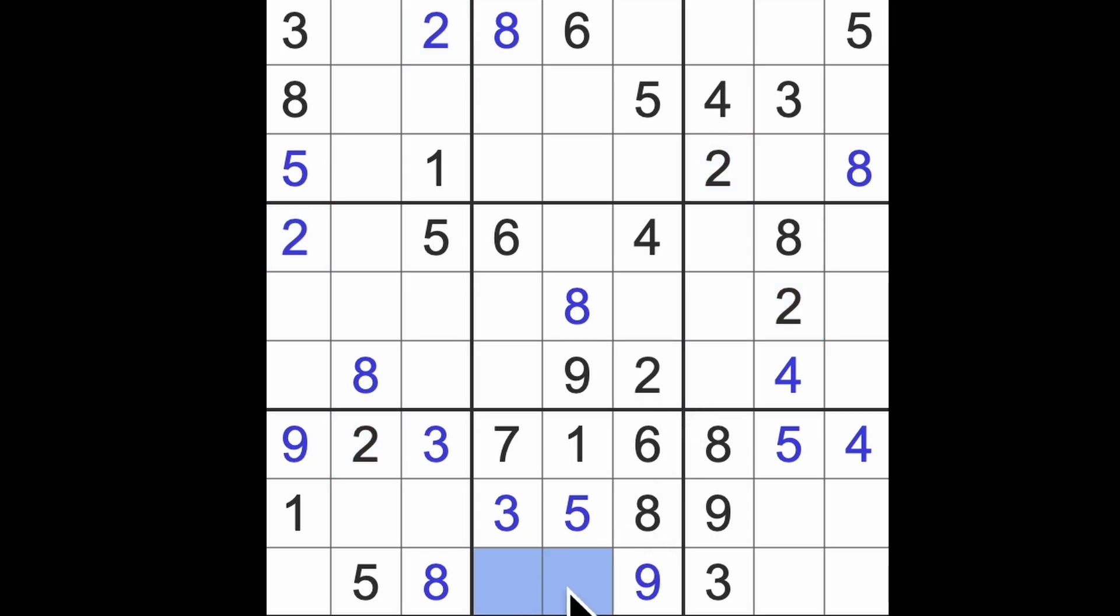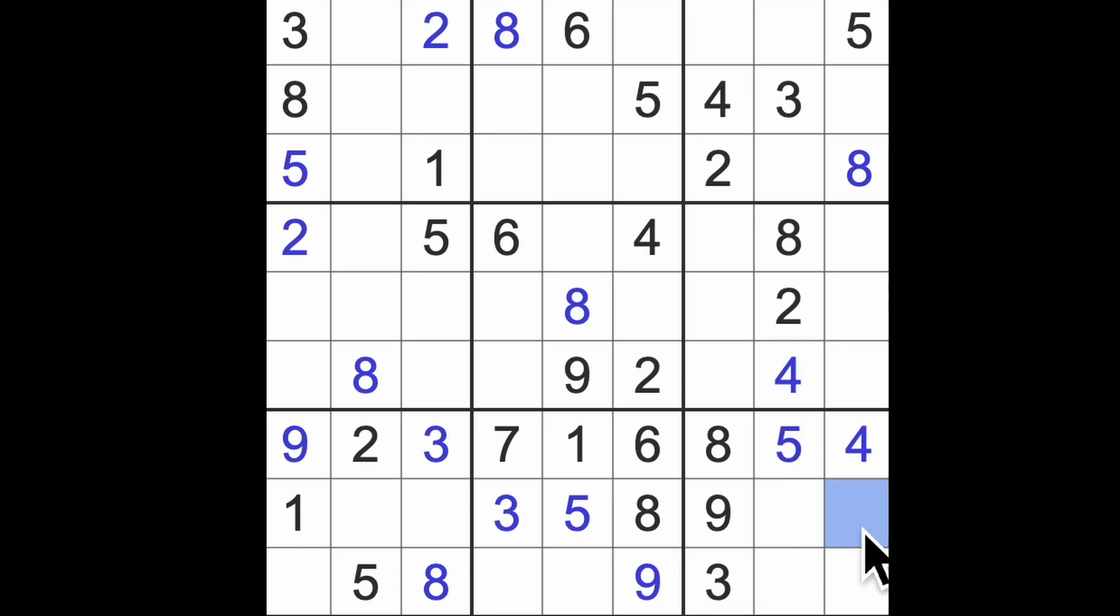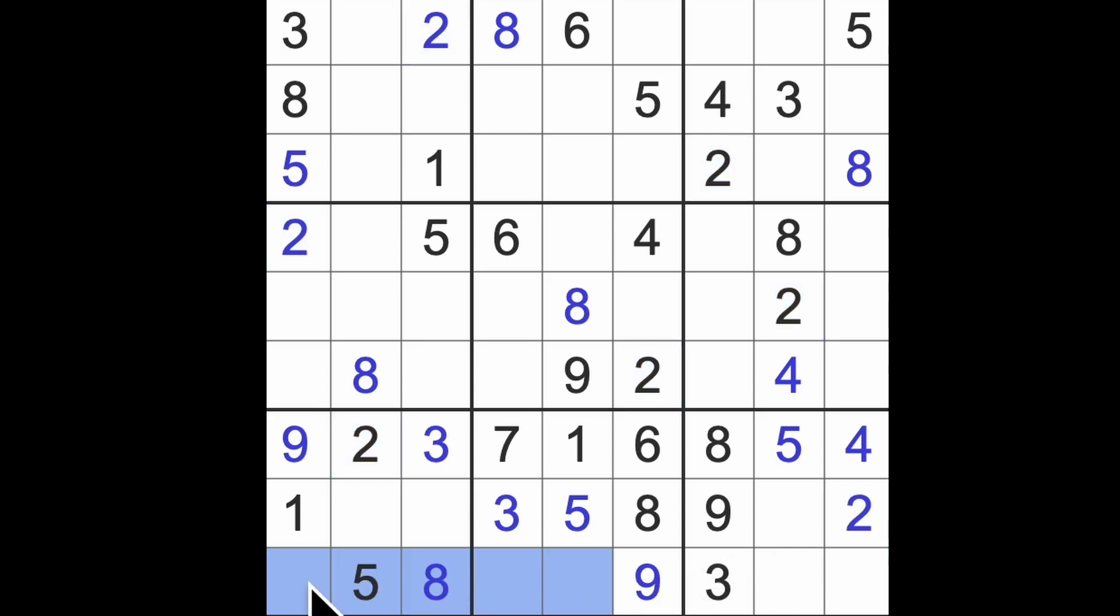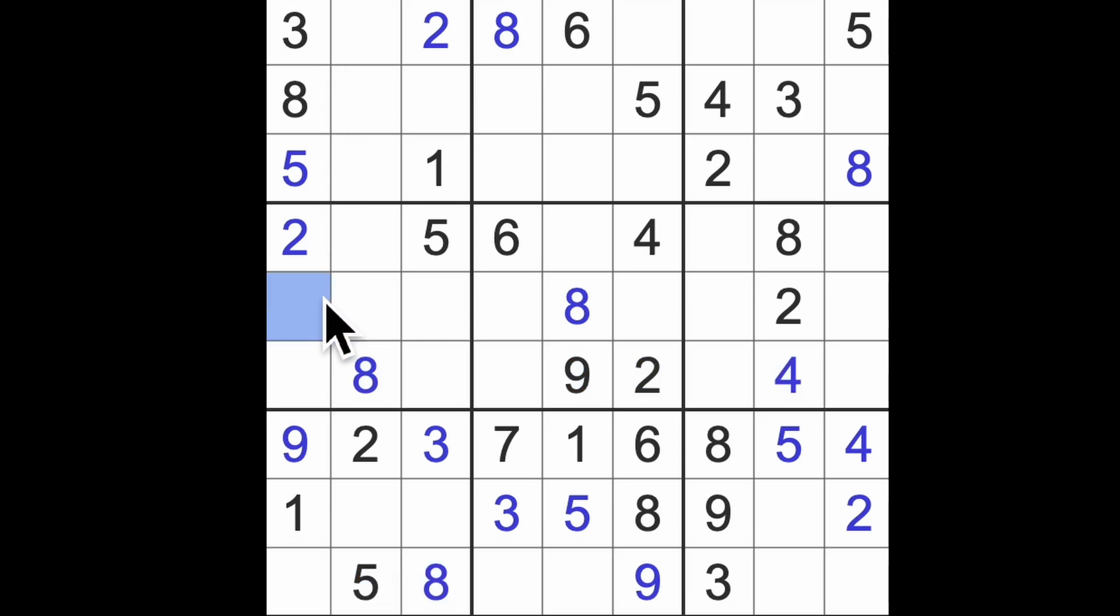Two is in one of these empty squares here, blocking across. Two blocking down there, that must be a two. Four is in one of these empty squares here, so that can't be four. Four also blocks across here, so in this column, that must be our four.